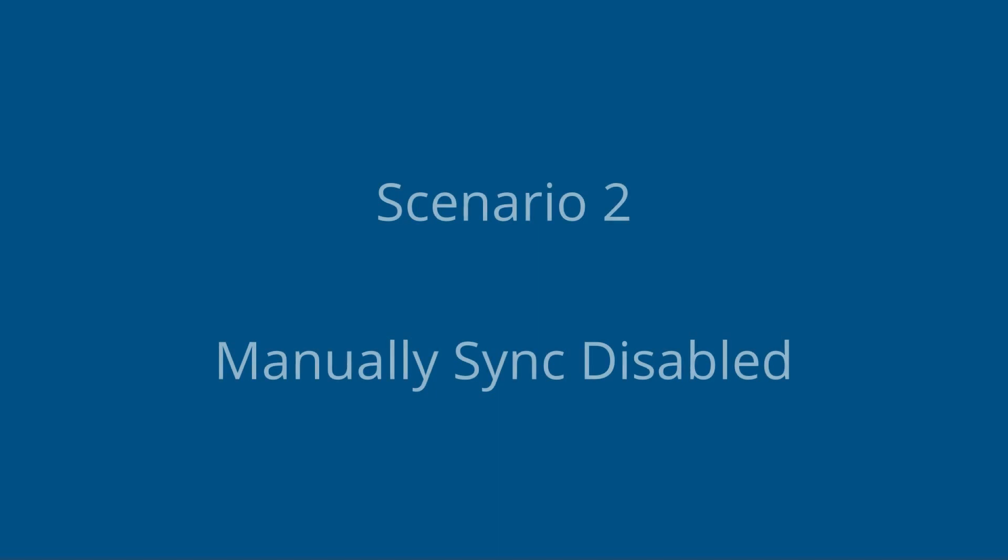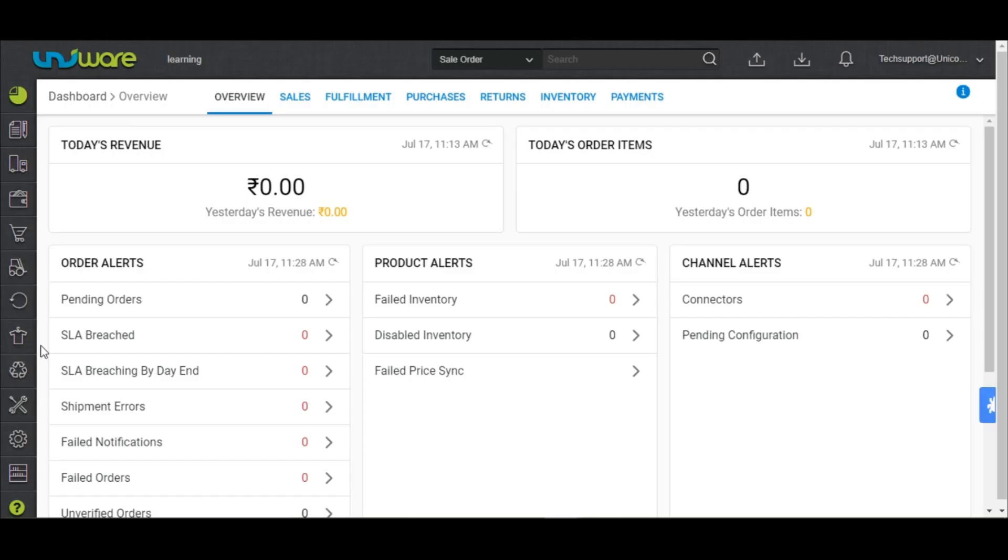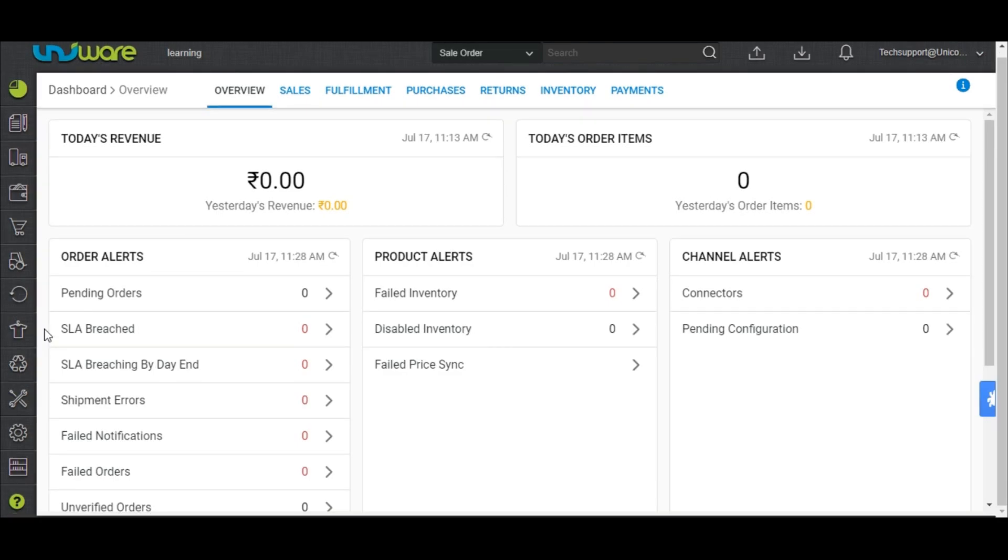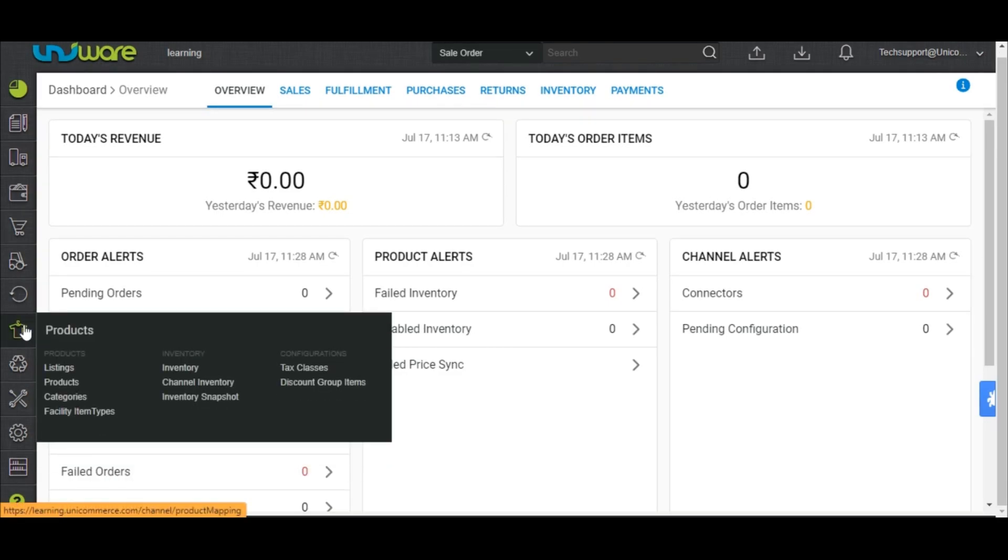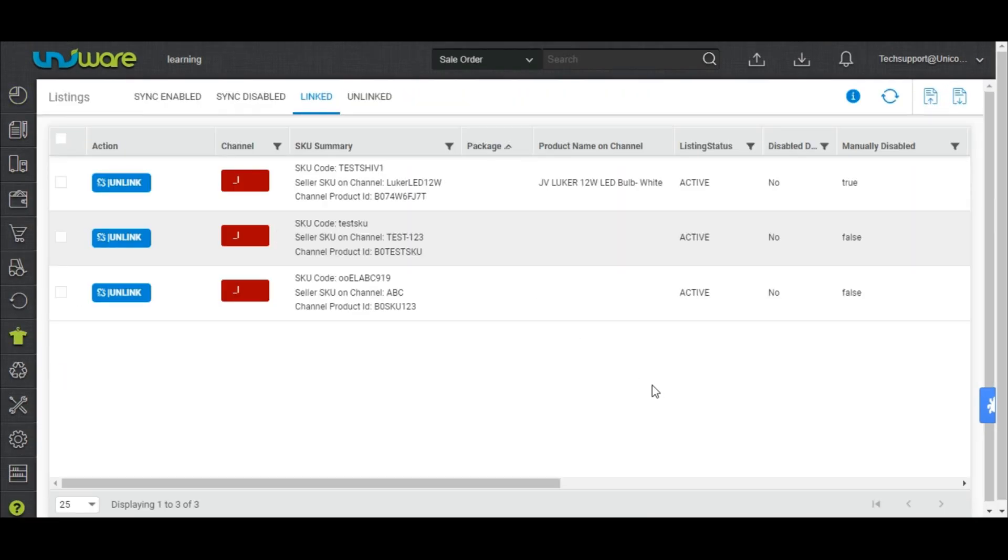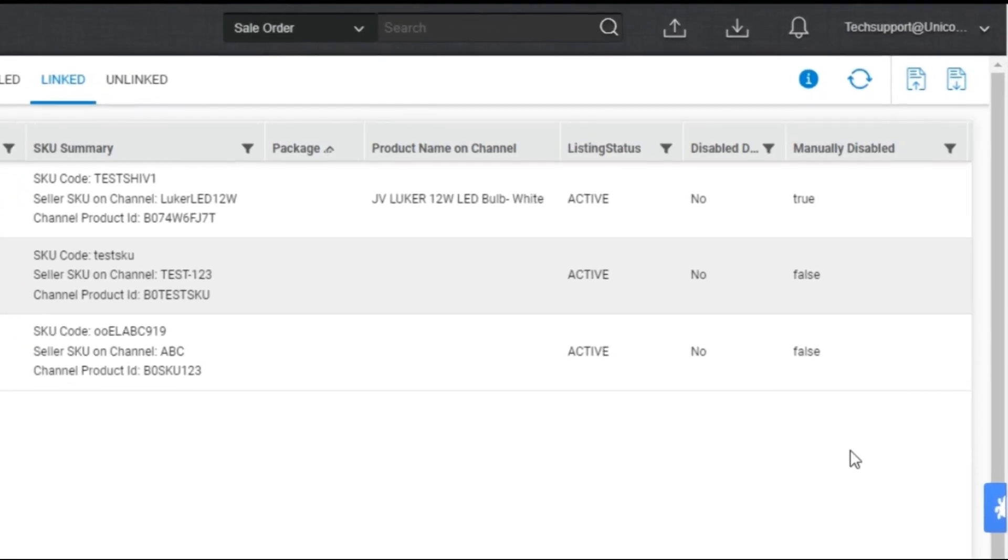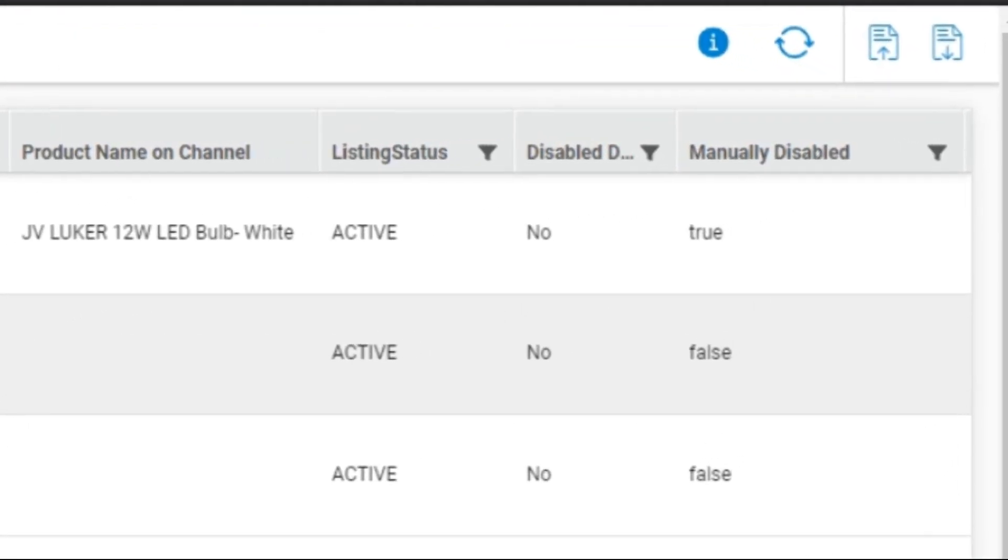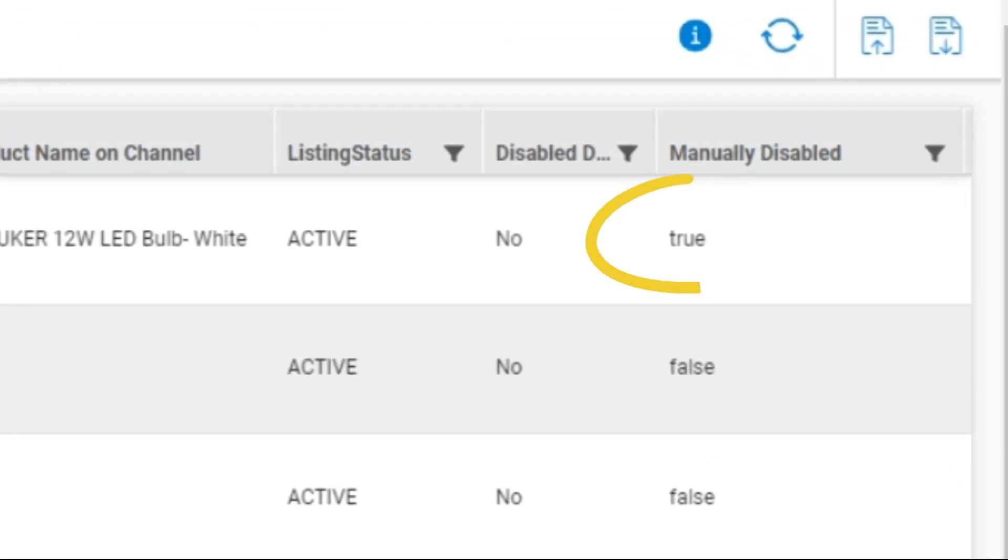Scenario 2: Manually sync disabled. If the seller has manually disabled the listing on Univare, they can reactivate it in Univare. Go to the products, select listings, and check the linked tab. Check for the manually disabled field. If it's true for a specific SKU, it means that it is disabled from the seller's end.